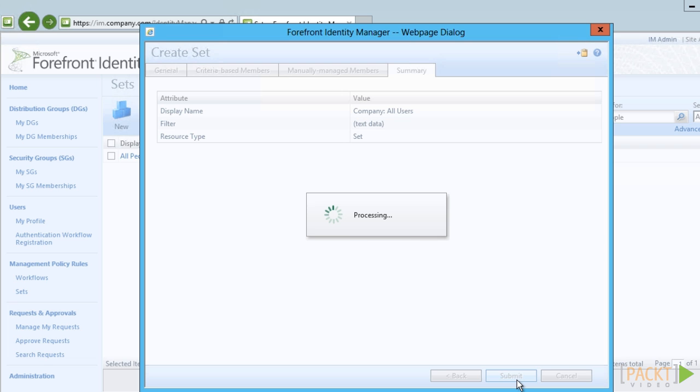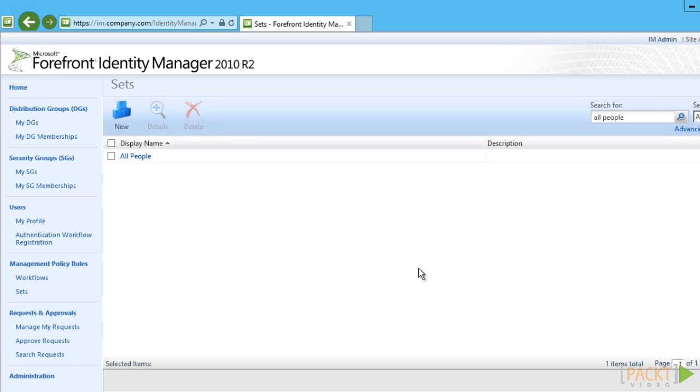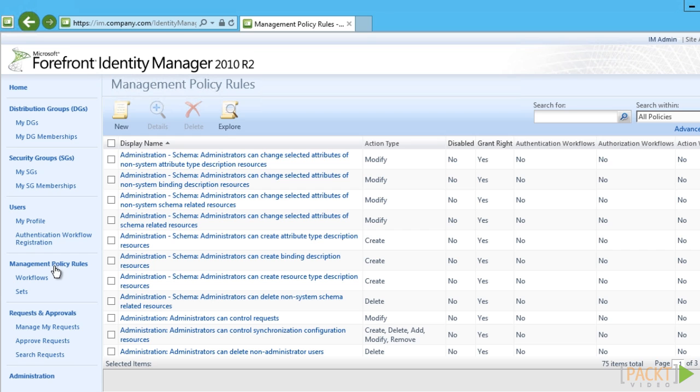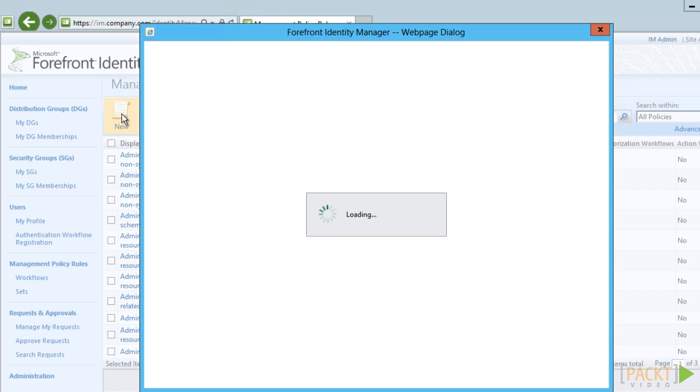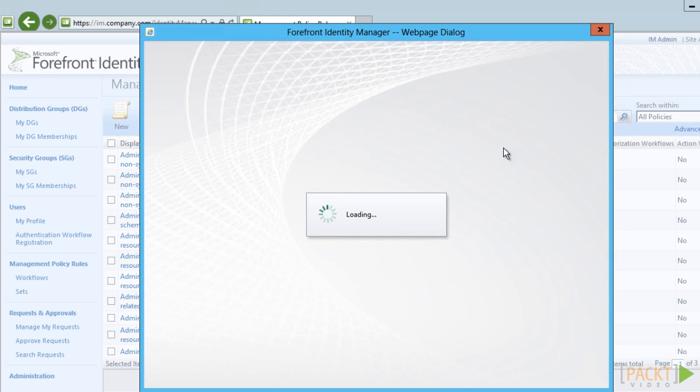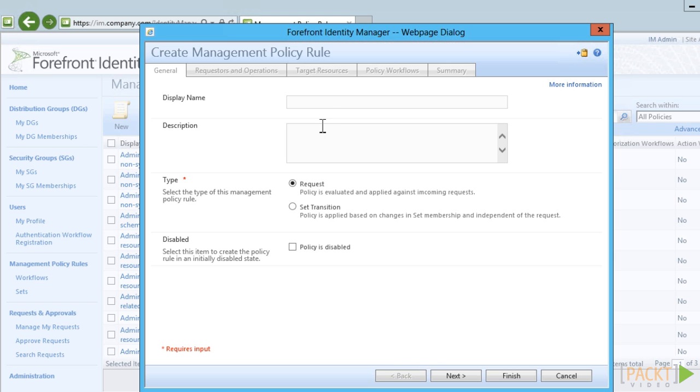We now have a decent set we can use in the MPR allowing the self-service of the mobile phone attribute. Then we create the MPR allowing company users to update the mobile phone attribute of their own.